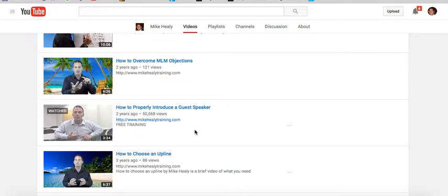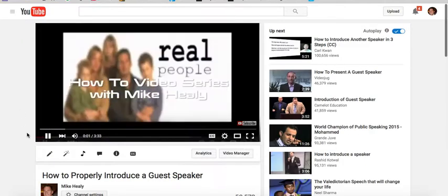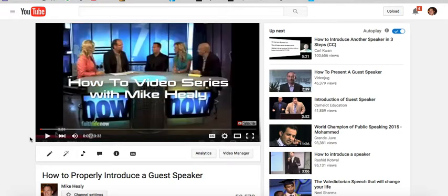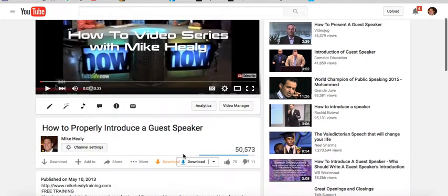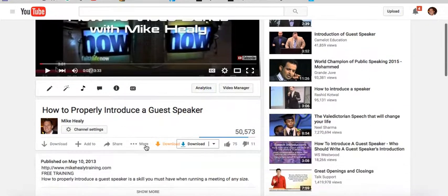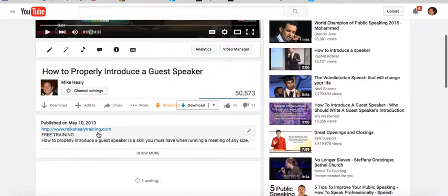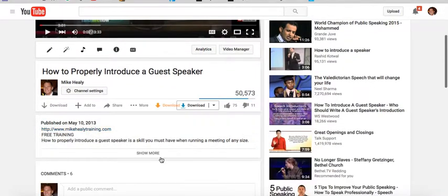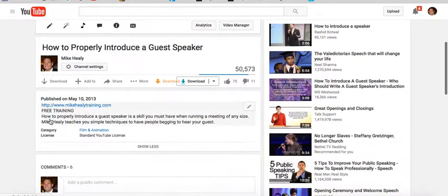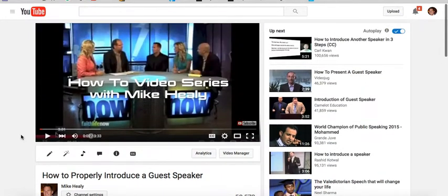But this was the one that totally blew my mind — this one right here organically has over 50,000 views: 'How to Properly Introduce a Guest Speaker.' I had no idea it was going to drive that kind of traffic. When somebody clicks on that, the video plays and I have a little teaser in front. Down in the description I have links to my training and my website, so people can go there from those 50,000 views.